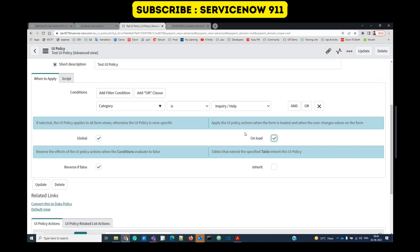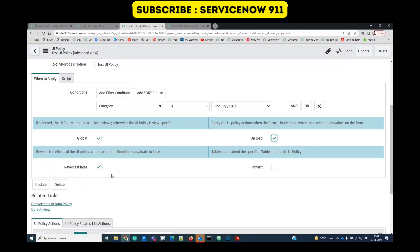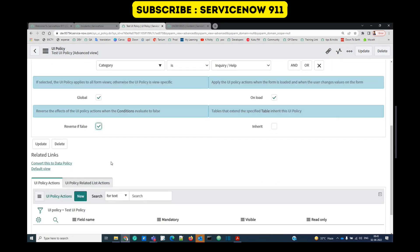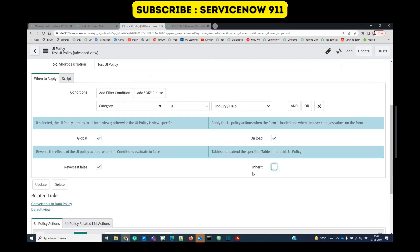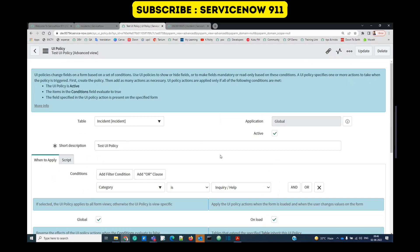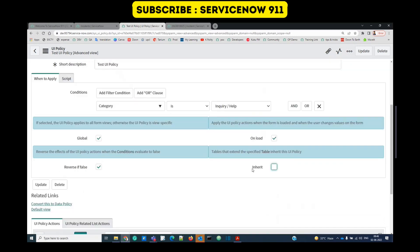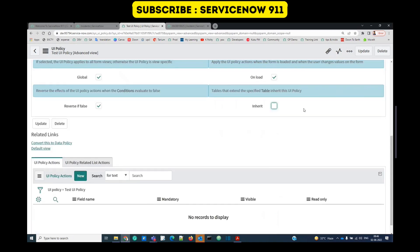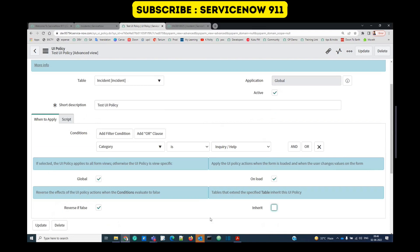If you want the UI policy to run on loading of the form, select the on-load checkbox — similar to client script onload. Then we have Reverse If False, a beautiful concept I'll demonstrate shortly. The Inherit option means if incident is a base table elsewhere and you want child tables to inherit this policy, check it; otherwise leave it unchecked.